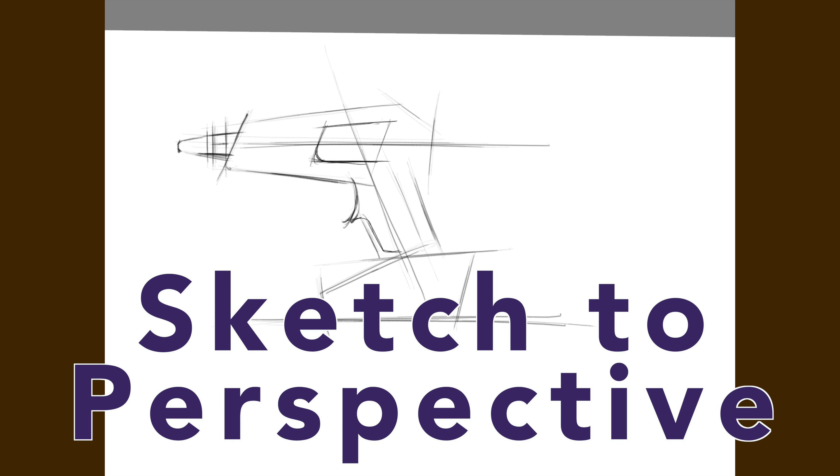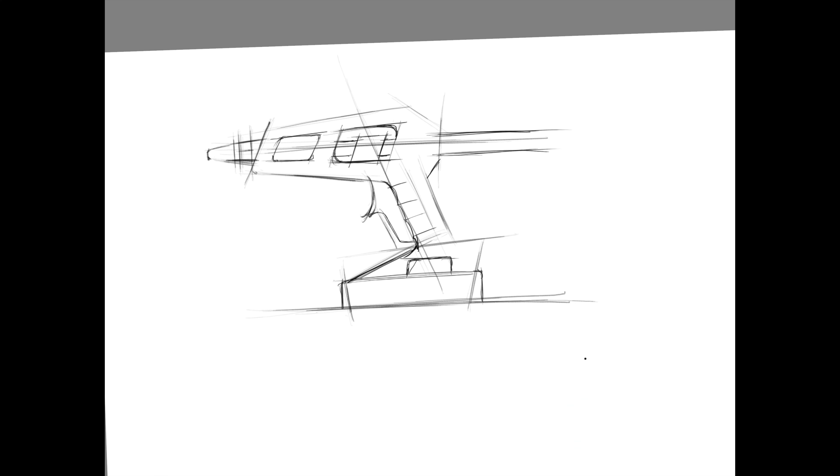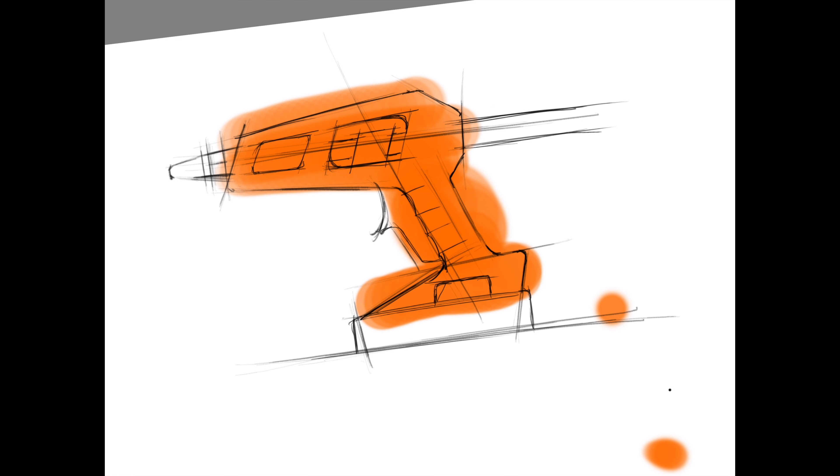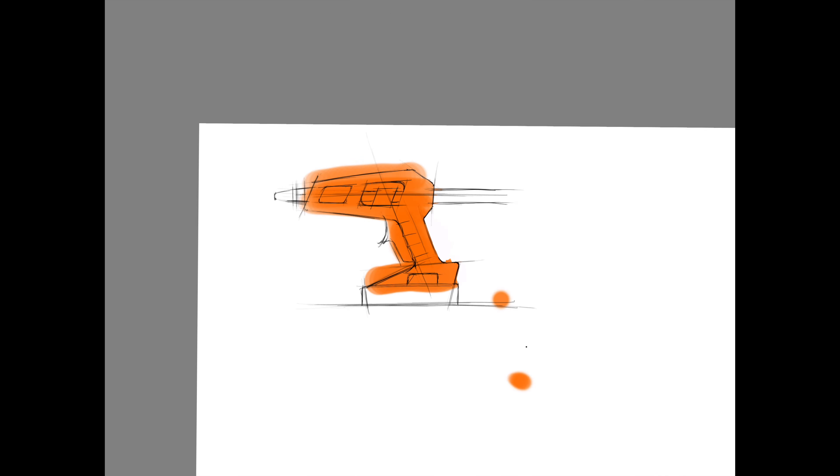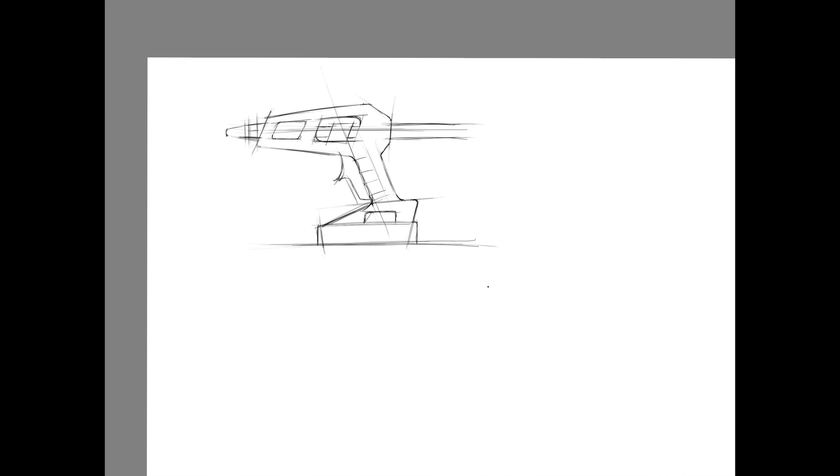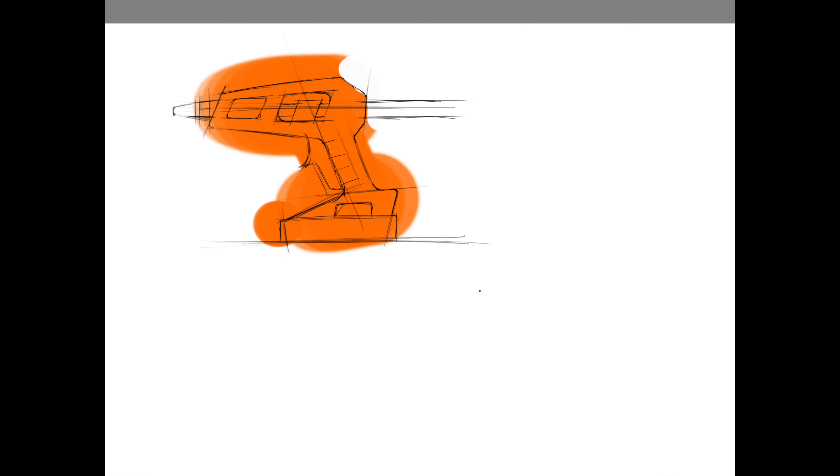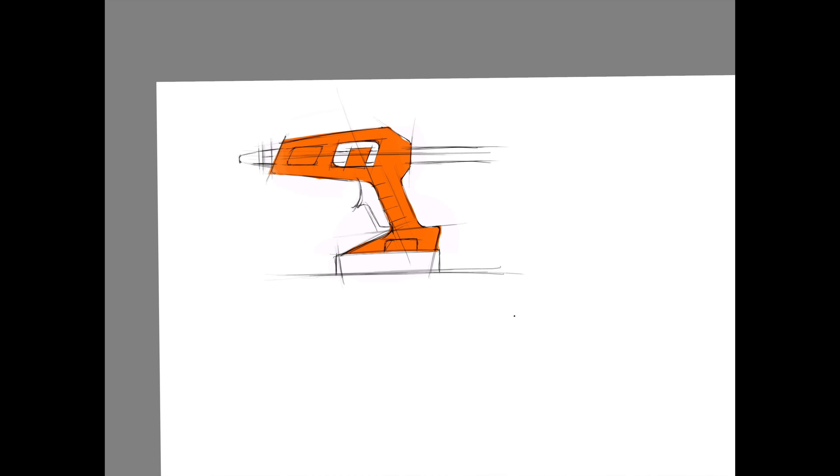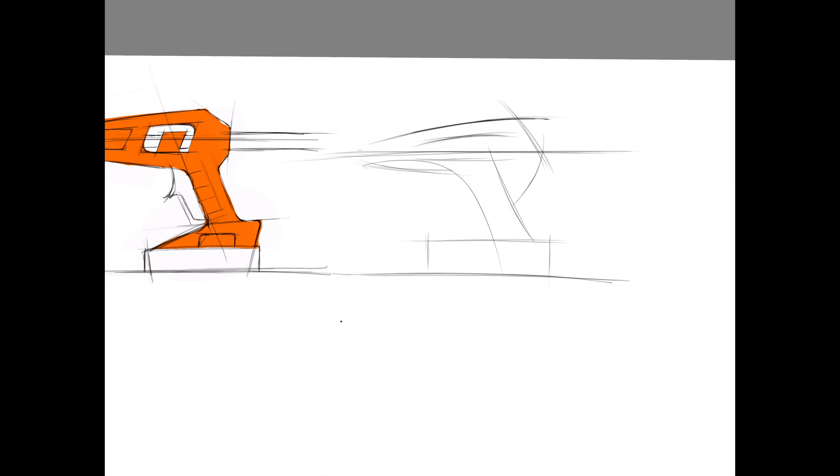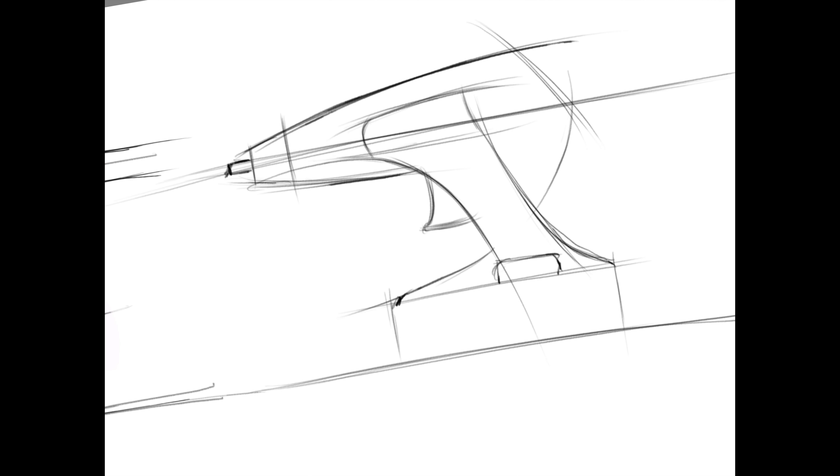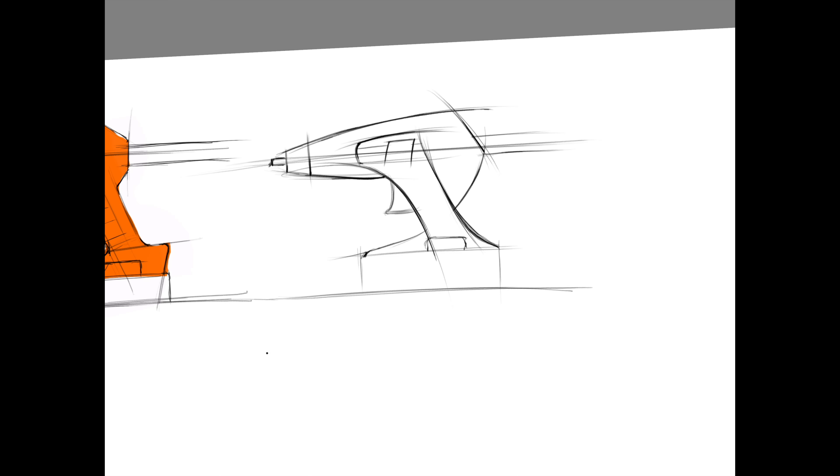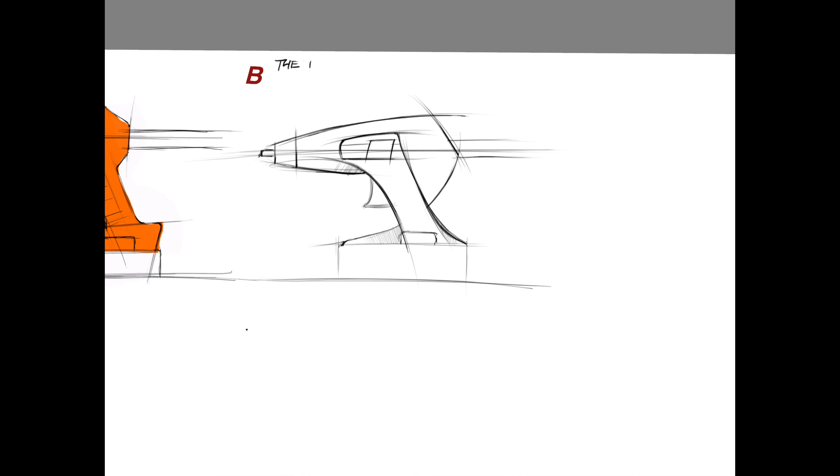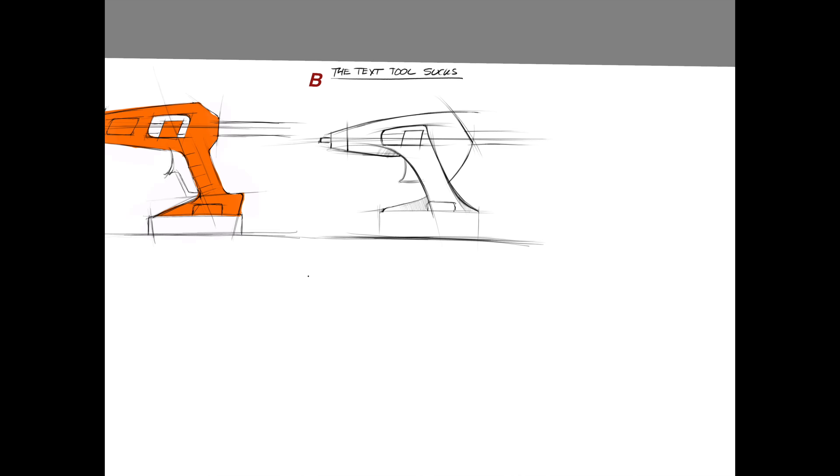When you're sketching out your ideas for a new product, oftentimes it's easiest to draw it in the side view. In this video, I'm going to go over what I consider thumbnail side view sketches and then translate that into a perspective drawing and ultimately render that drawing.